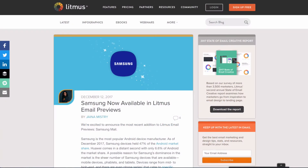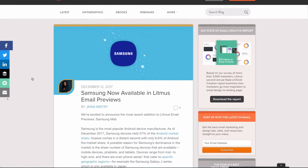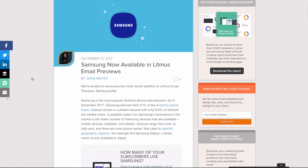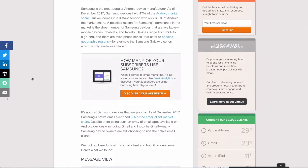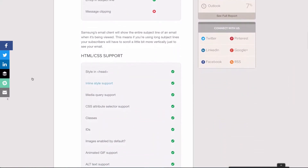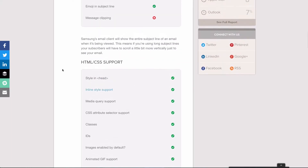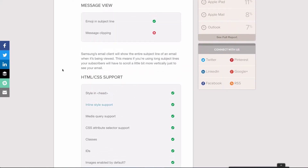A long-awaited release for Litmus: Samsung Mail is now available in Litmus email previews, which is pretty awesome. This is one that gives a lot of people trouble and is really popular too, so it's something a lot of people have been clamoring for. Samsung is responsible for a large percentage of the Android device market share — currently 47% of all Android devices are Samsung devices. Samsung's native mail client accounts for about 5% of the email client market share.